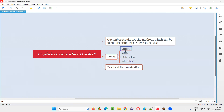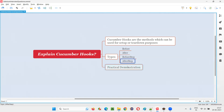The @Before hook method will run before every scenario in every feature file. The @After hook method will run after every scenario in every feature file. The @BeforeStep hook method will run before every step in every scenario of every feature file. The @AfterStep hook method will run after every step of every scenario of every feature file.